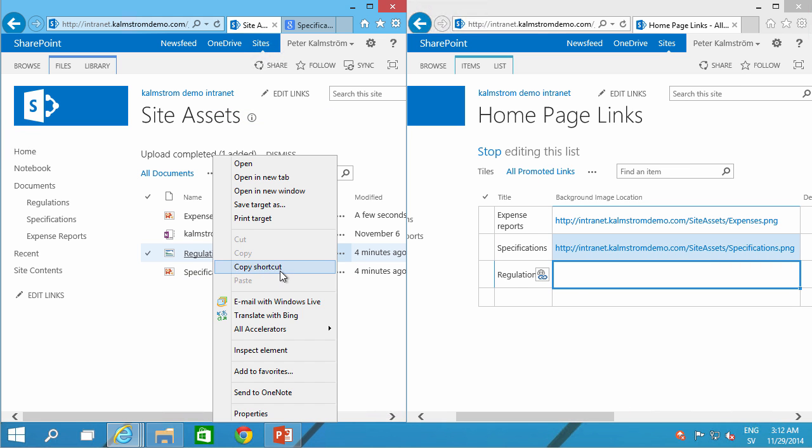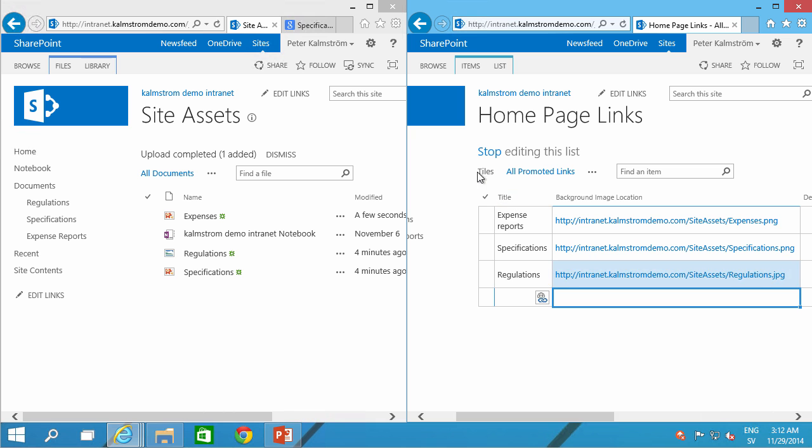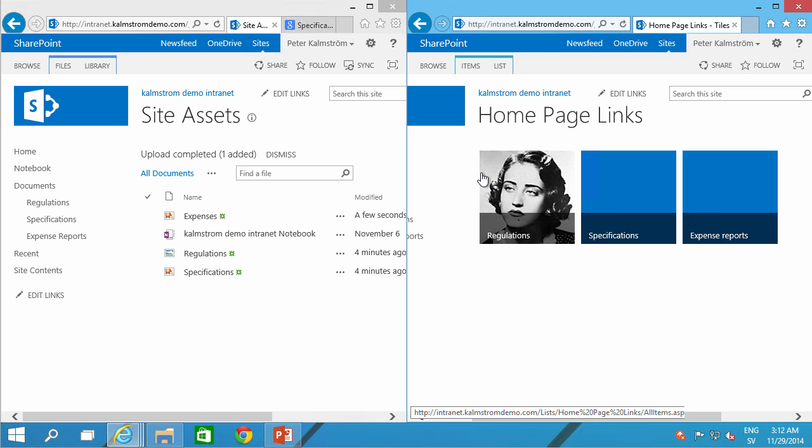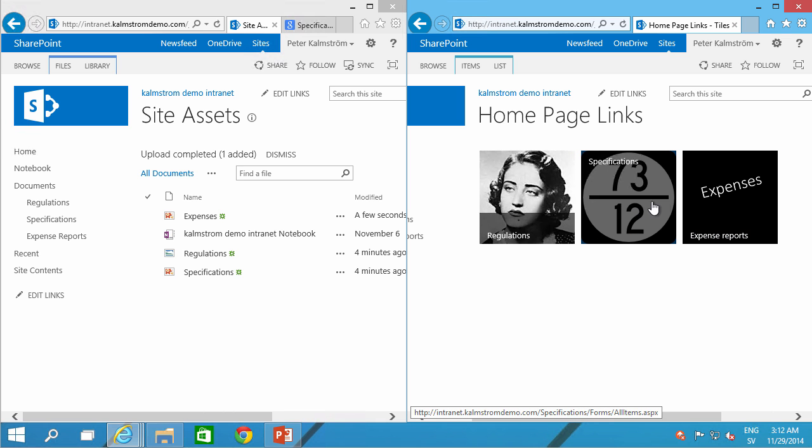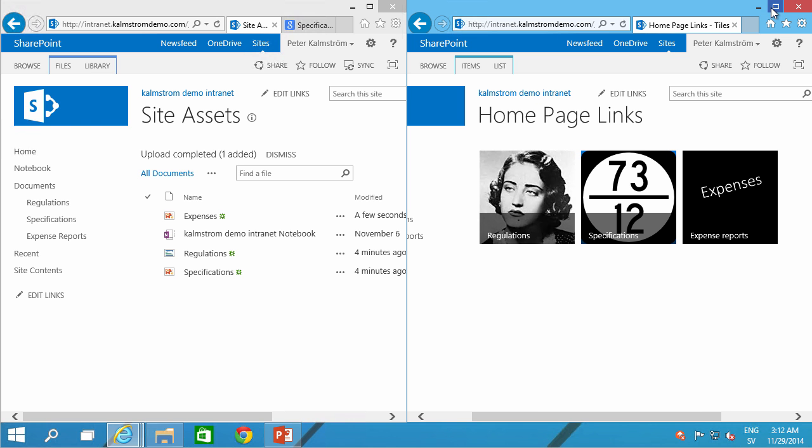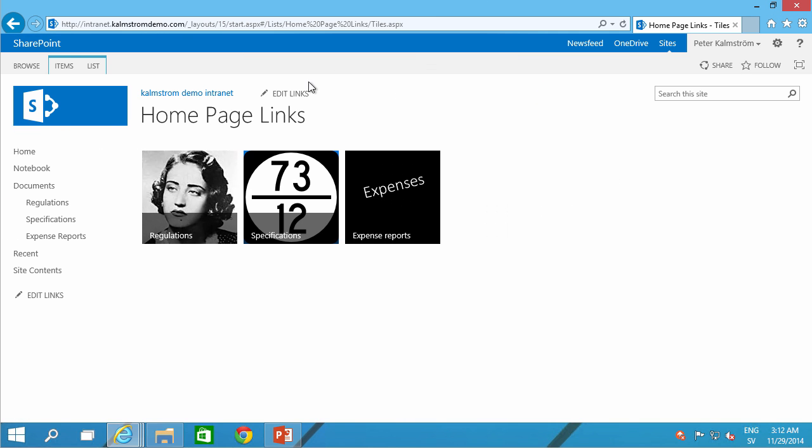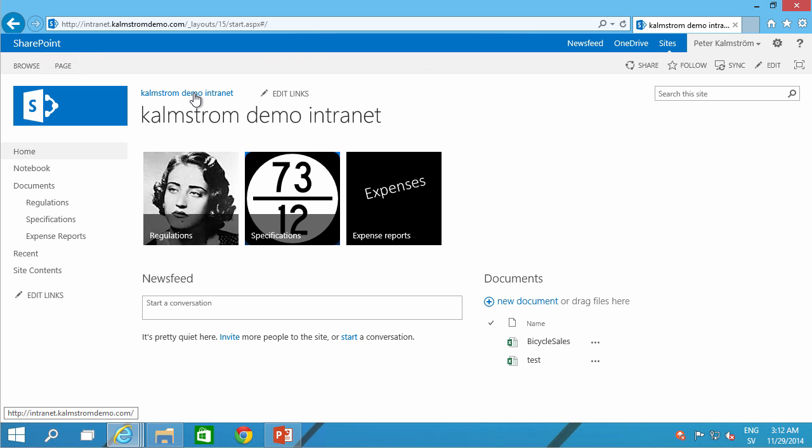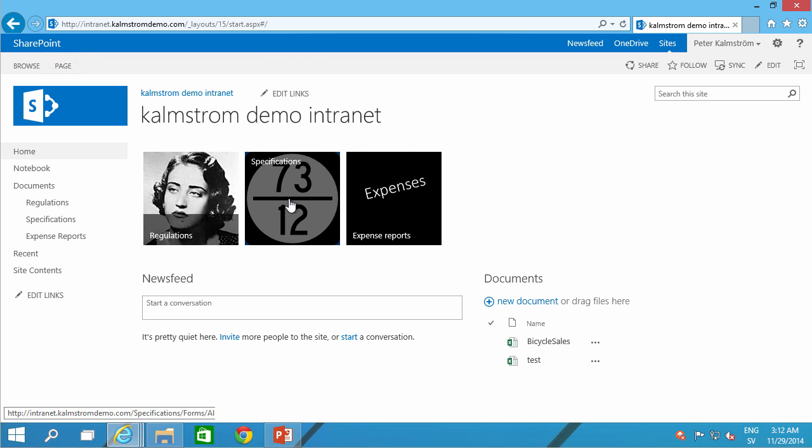All right. All done. So, let's go to the tiles. And here we go. There's regulations, specifications, and expense reports. And, of course, on the homepage now, we have these links. Very visual. Very understandable. Of course, you can do more work on the images, but I think you understand the point of what I'm trying to show here. Thank you for watching this demonstration.